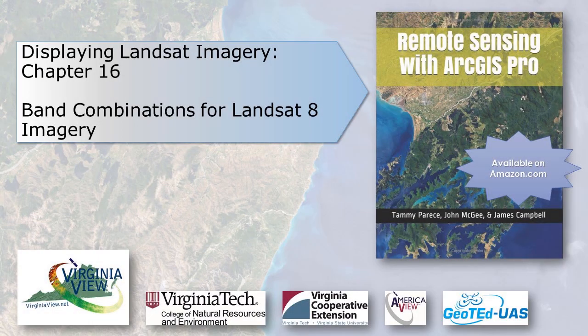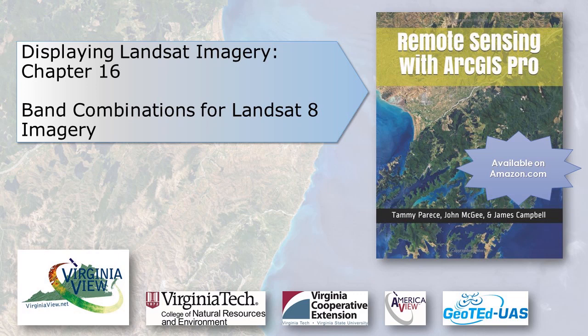This video was produced by VirginiaVue, a consortium dedicated to promoting remote sensing, outreach, education, and research through funding by the AmericaVue Consortium.